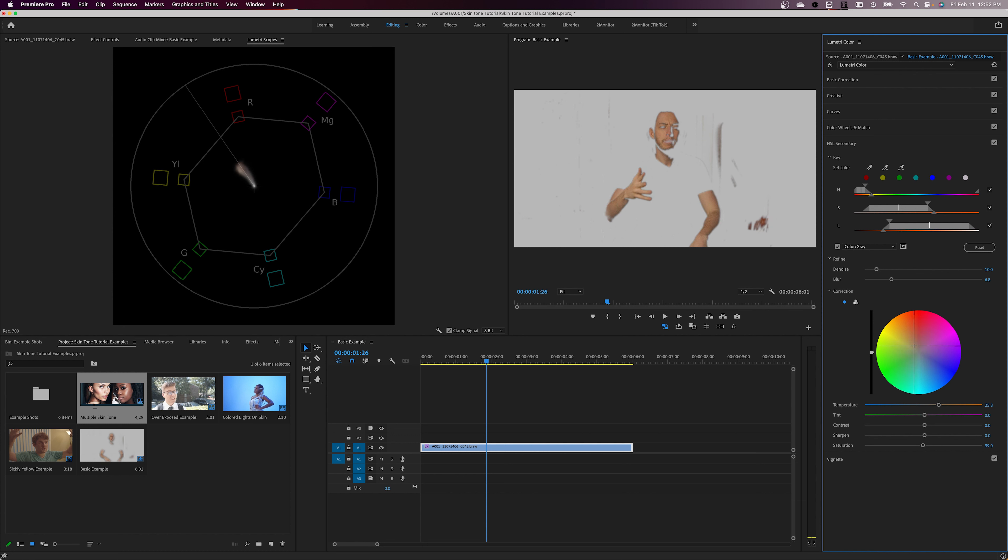The line is there for a reference, of course, so use your best judgment, and I would recommend turning off the color/gray check mark for the last few adjustments.